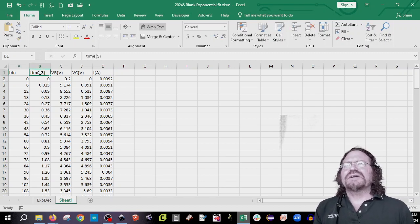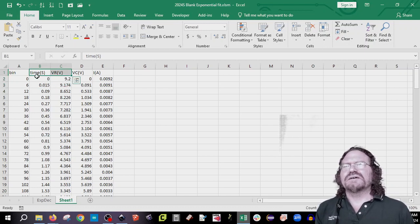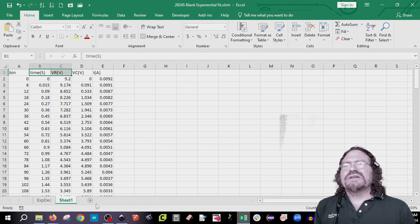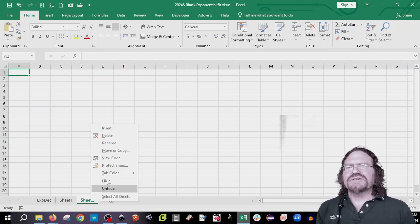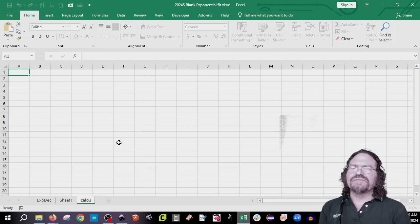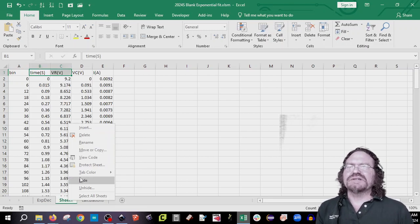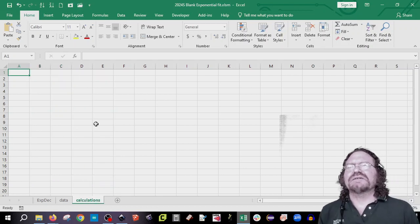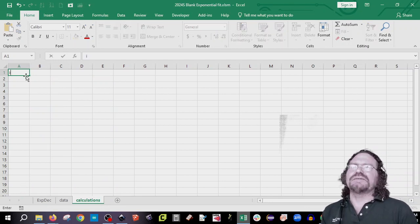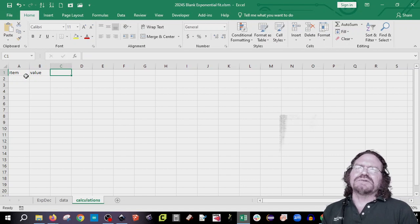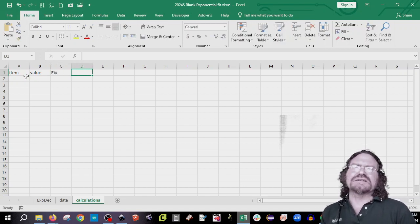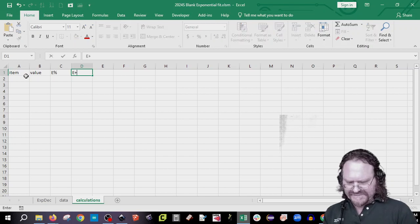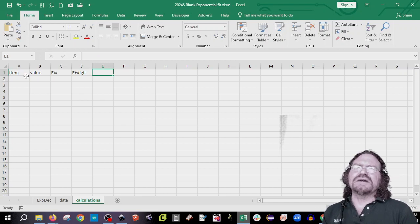Now, to start out, we're going to model the voltage of the resistor over time. But we need to make a calculation sheet. So I'm going to go ahead and click on another sheet and hit rename. And hit calculations. And you're supposed to really rename this other sheet data. Okay. So we get our calculations sheet. And we're going to have our item. And then we'll have our value. And then we'll have our percent error. And so I'm going to say error percent. And then I'm going to say the error plus digit. And then finally, our error total.